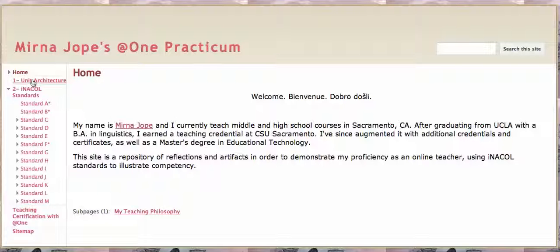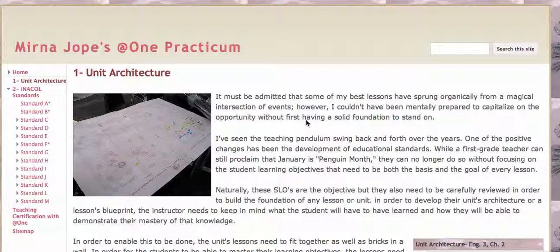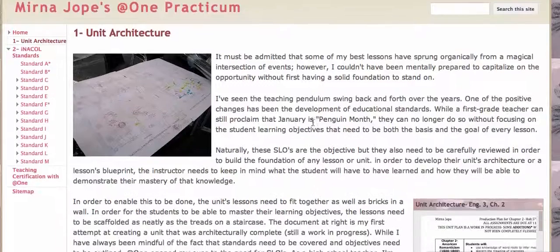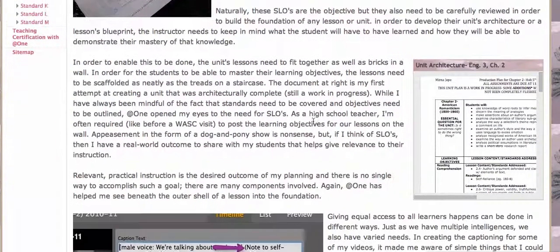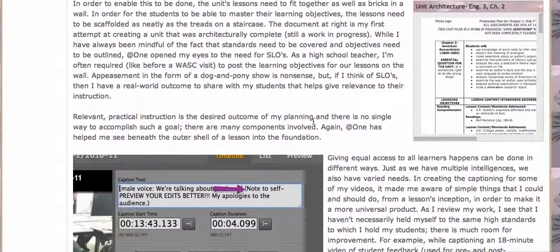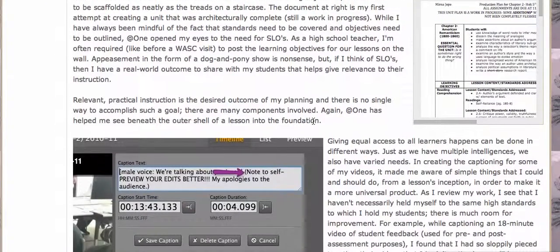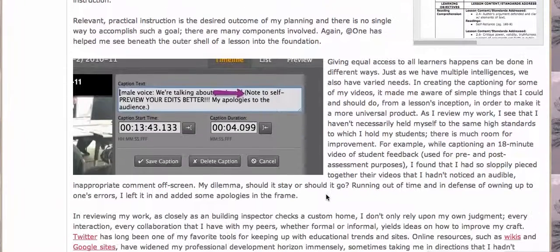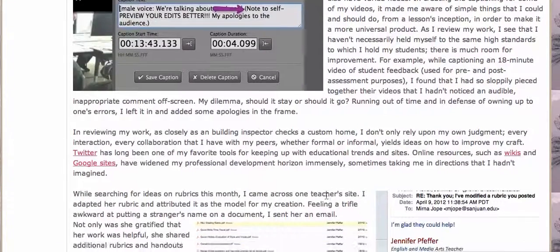We can get straight into my practicum — the unit architecture page, which doesn't want to open right now. There it is. This is an area where I've incorporated many aspects of the INACOL standards, to show how they work in the courses that I teach. I'm introducing you here to pieces from current courses and past. I'm also showing that I'm very human and make mistakes, as can be seen here in some captioning issues I had.